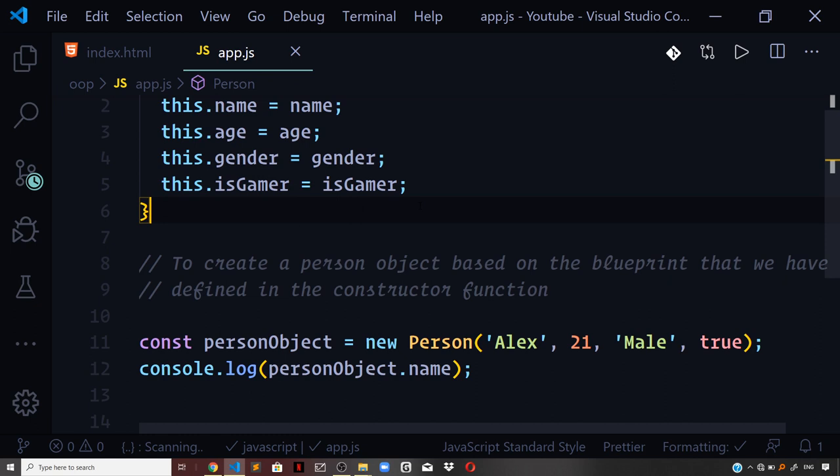Whatever you define on the prototype fits in a shared memory space and not on the individual object created using the constructor function. This prototype is then available on the object you instantiate using the constructor function, but the prototype is always defined on the constructor function itself. This means the prototype defined on the constructor function is assigned to the instance upon creation. Using the prototype concept you are able to define shared properties and methods accessible across multiple instances.